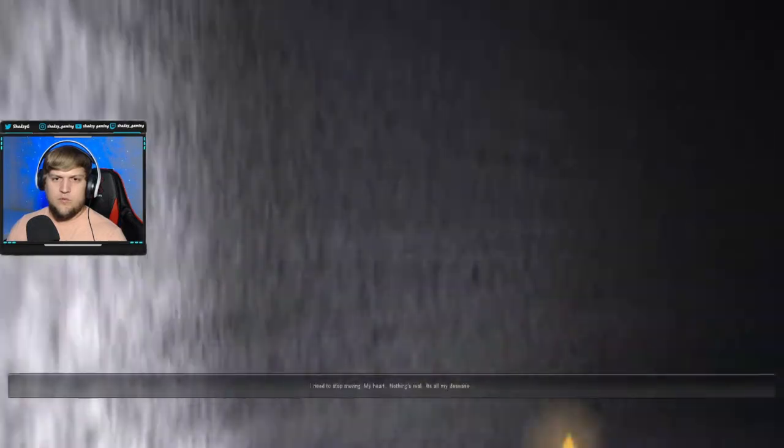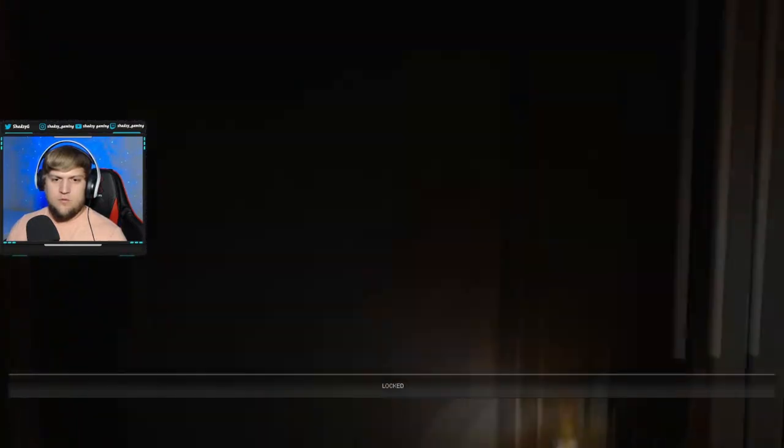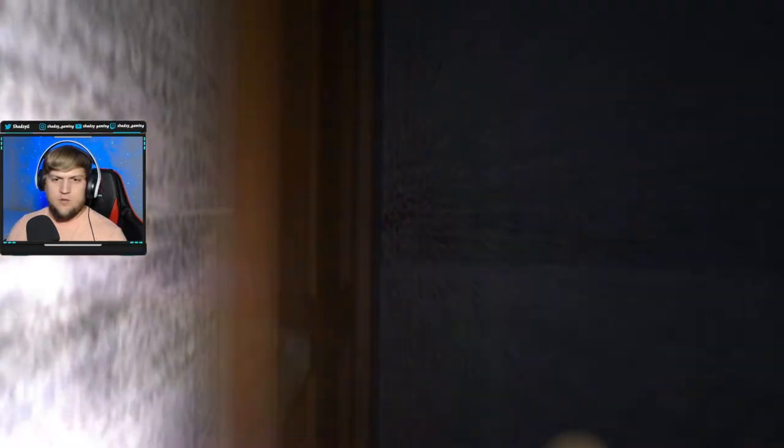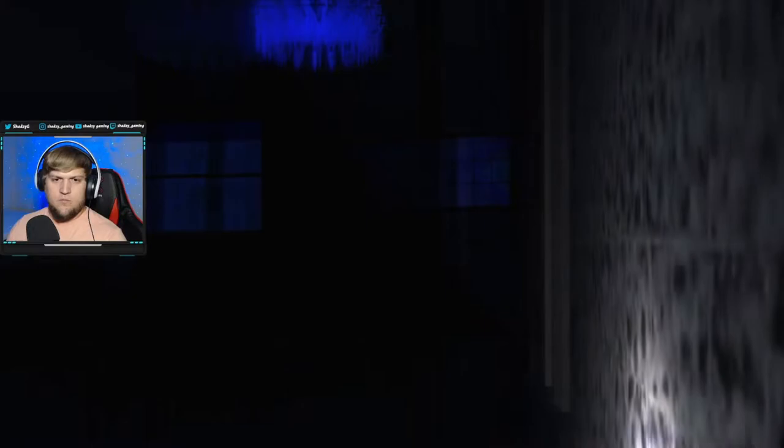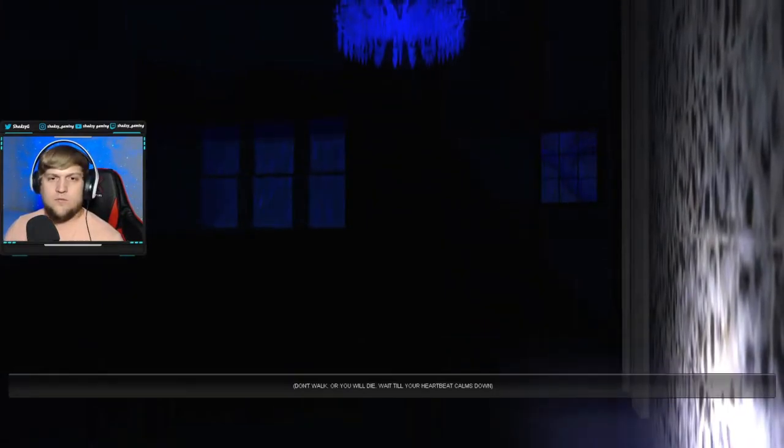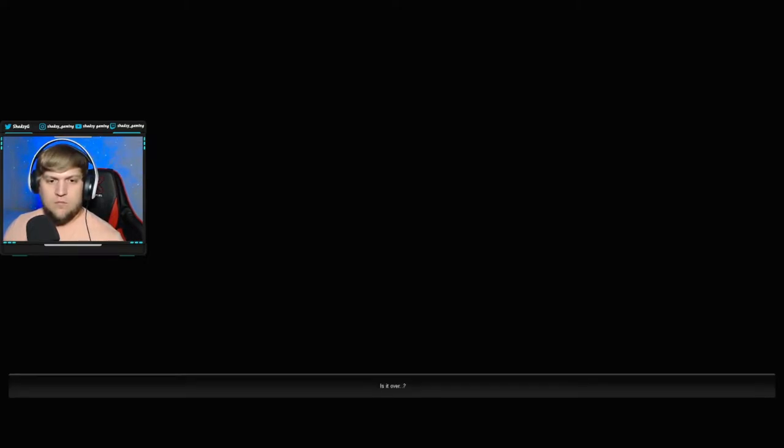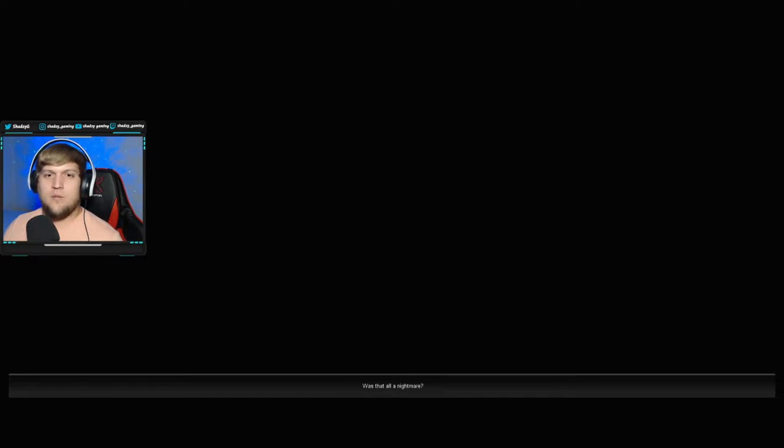Please. You need to stop moving, okay? What? Don't walk or you will die. Wait till your heartbeat calms down. Okay? I can't see anything. What's going on? Yeah. I don't know. Is it over? Please tell me it was all a nightmare.